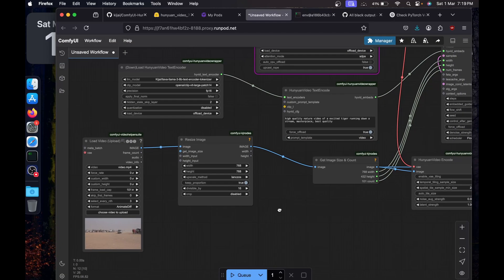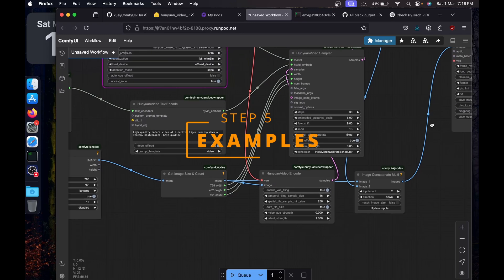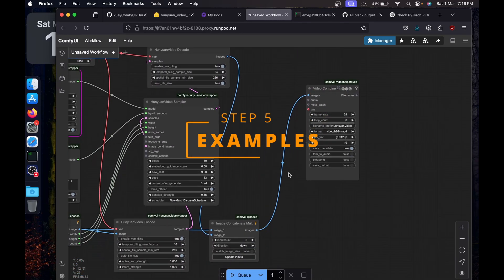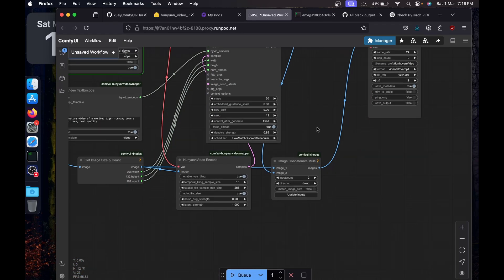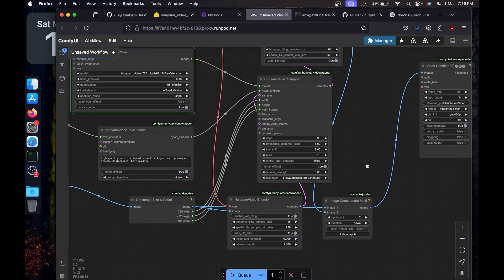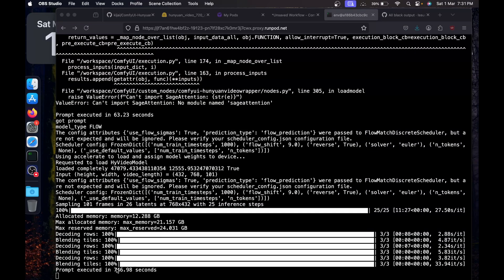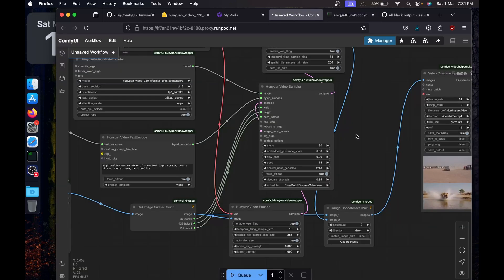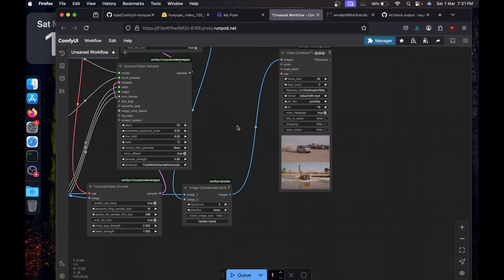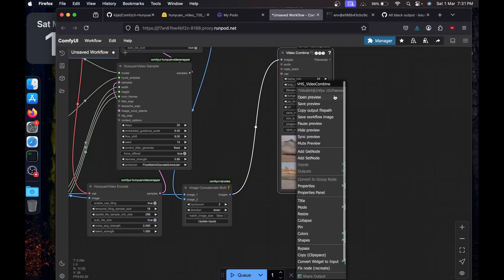Run ComfyUI again with `python main.py --listen 0.0.0.0`. Go back to ComfyUI and restart it, leaving settings as default. Rerun the workflow with Cmd+Return or the Q button. This time it executed in 746 seconds — let's open the result in a new preview.